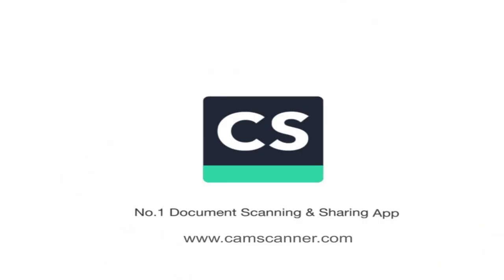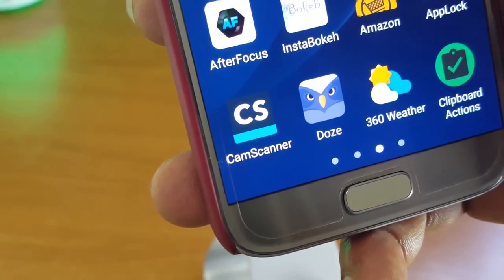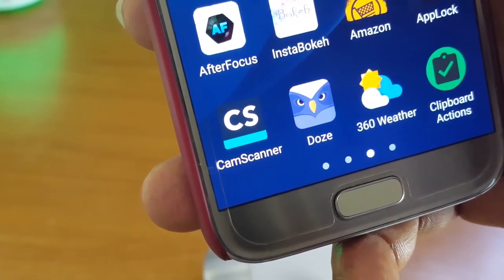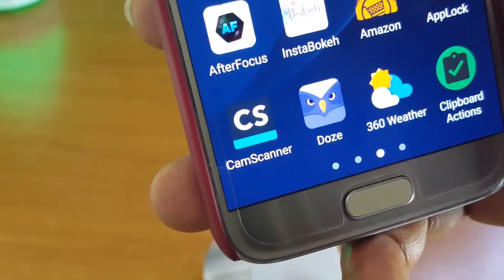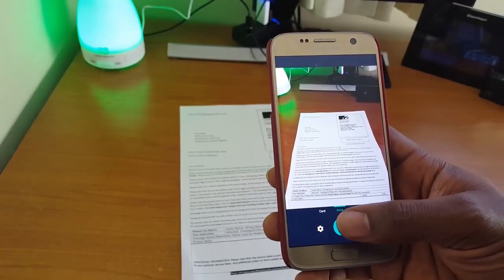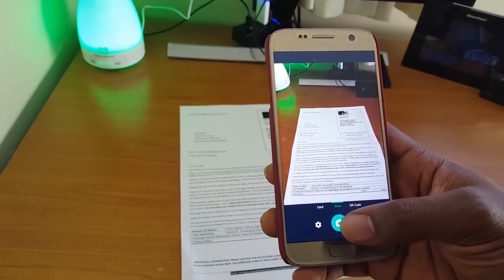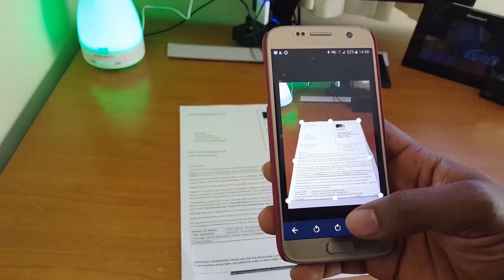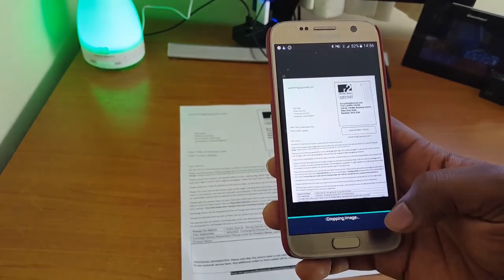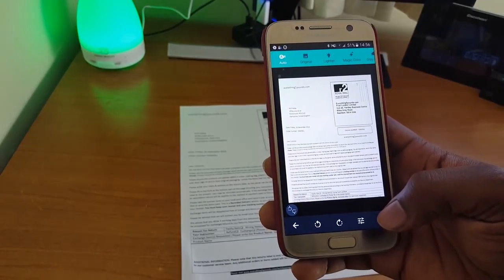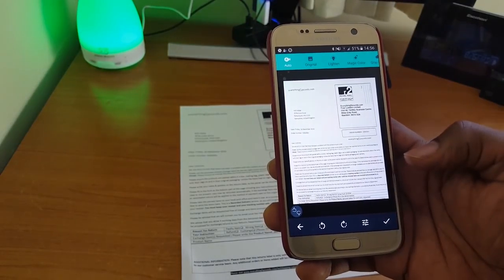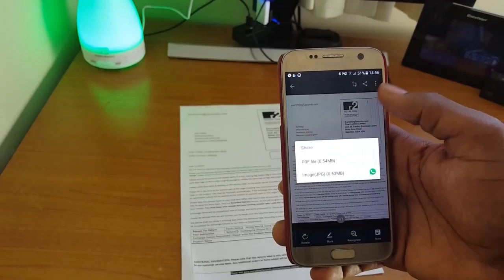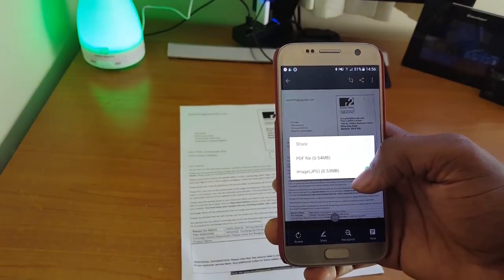Next up on the list is CamScanner. It helps you scan, store, sync and collaborate on various content across smartphones, tablets and computers. With CamScanner, you can use your phone camera to scan receipts, notes, invoices, whiteboard discussions, business cards, certificates, etc.